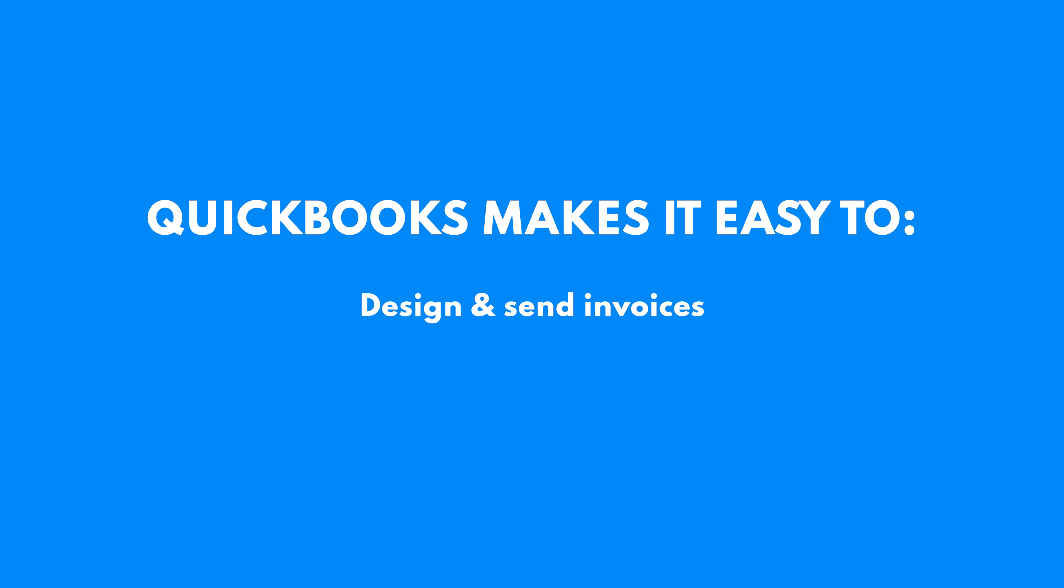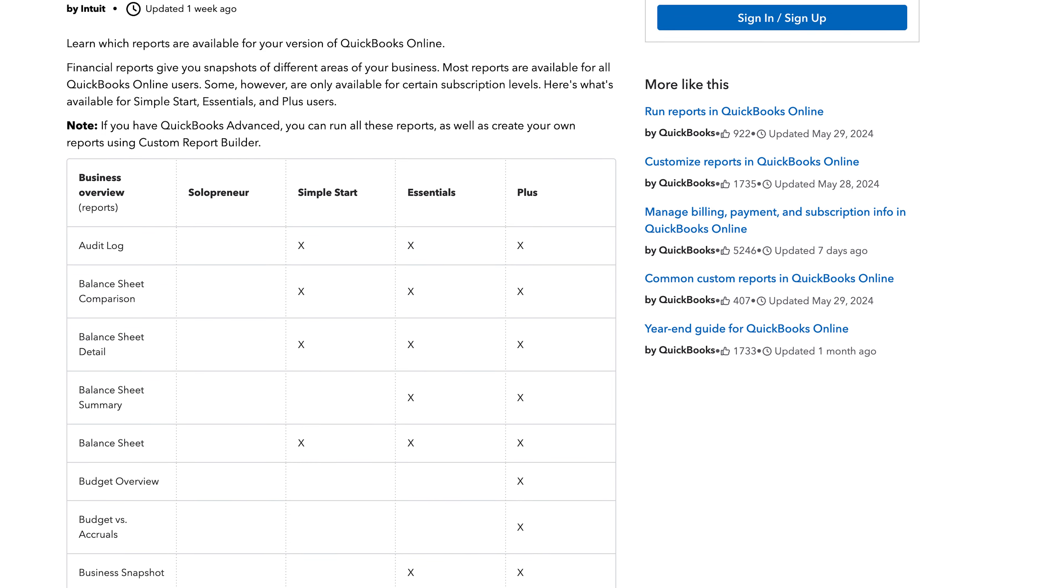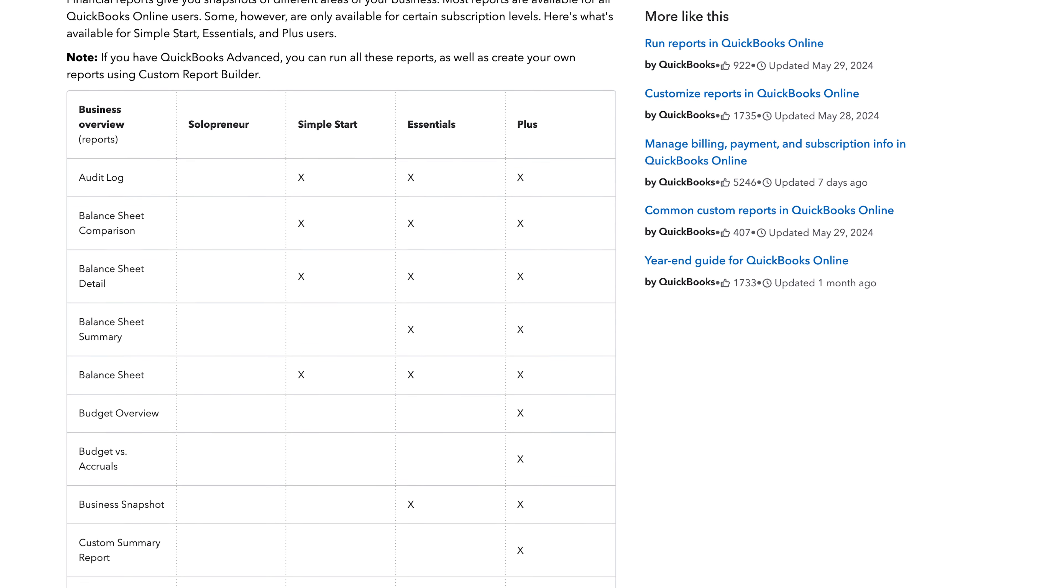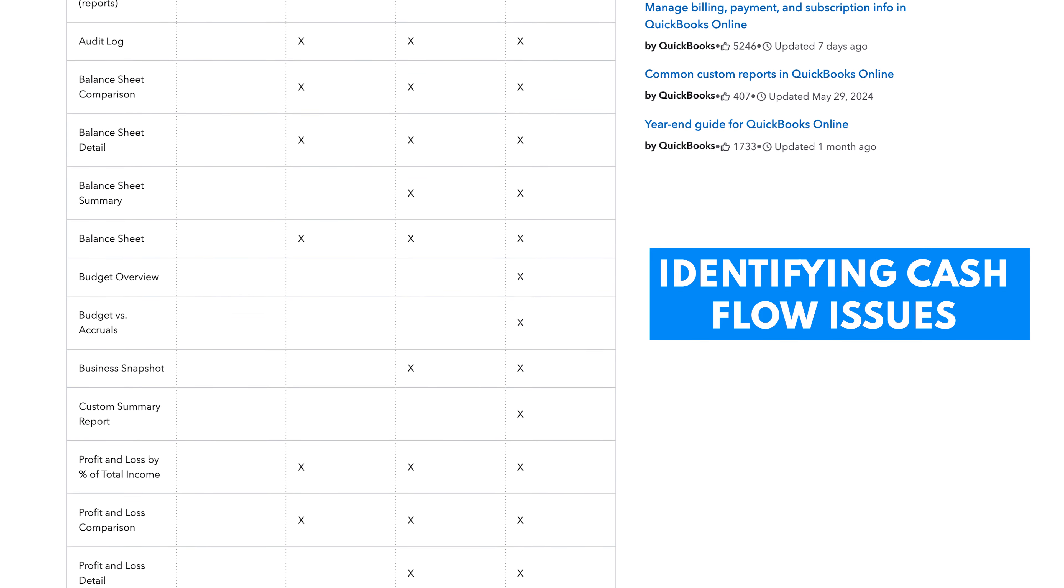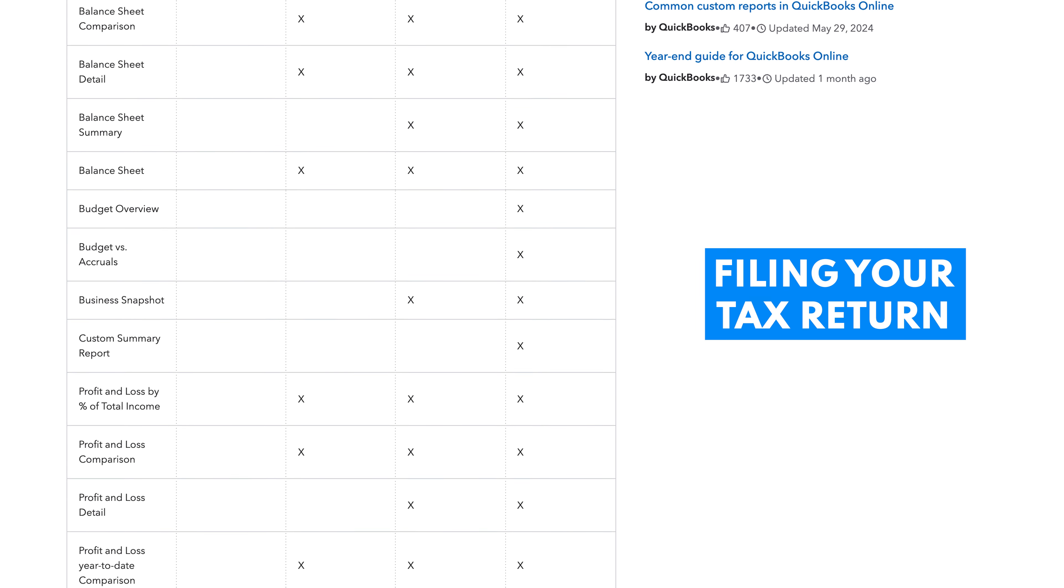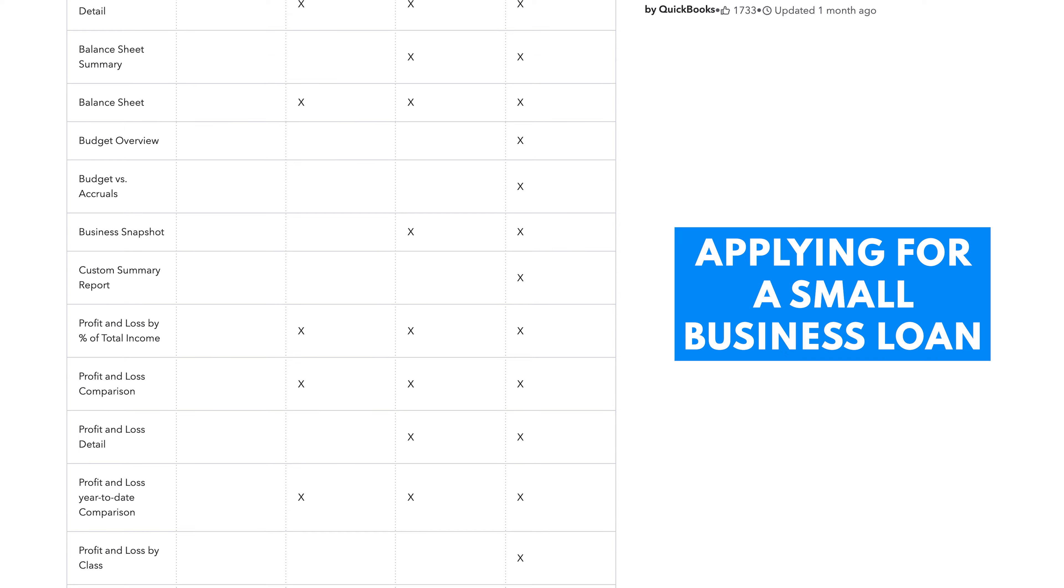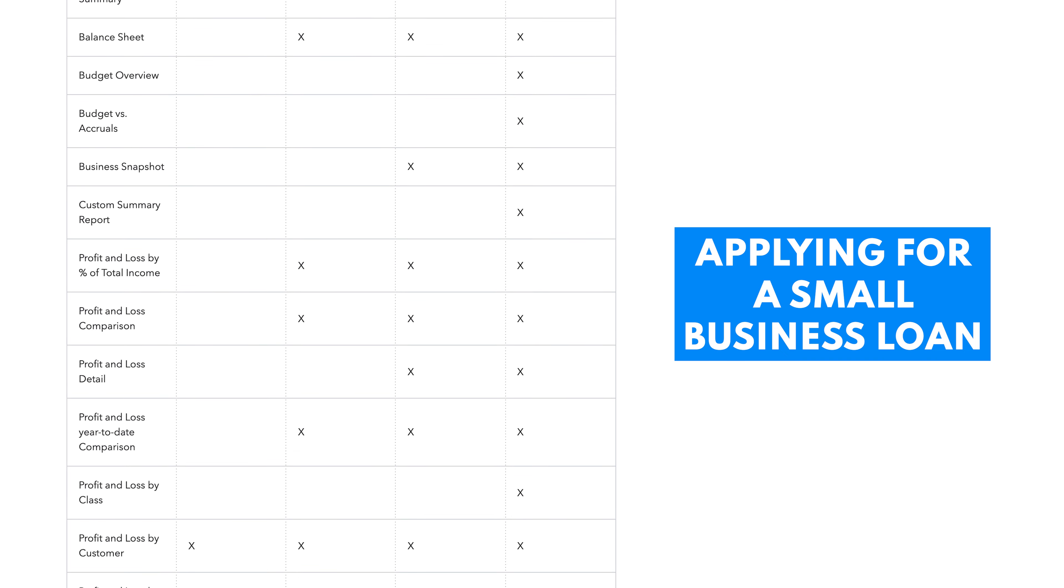The software makes it easy to design and send invoices, send payment reminders, and even receive payments online. And finally, you can run financial reports, which are helpful for identifying cash flow issues, filing your tax return, or even applying for a small business loan.